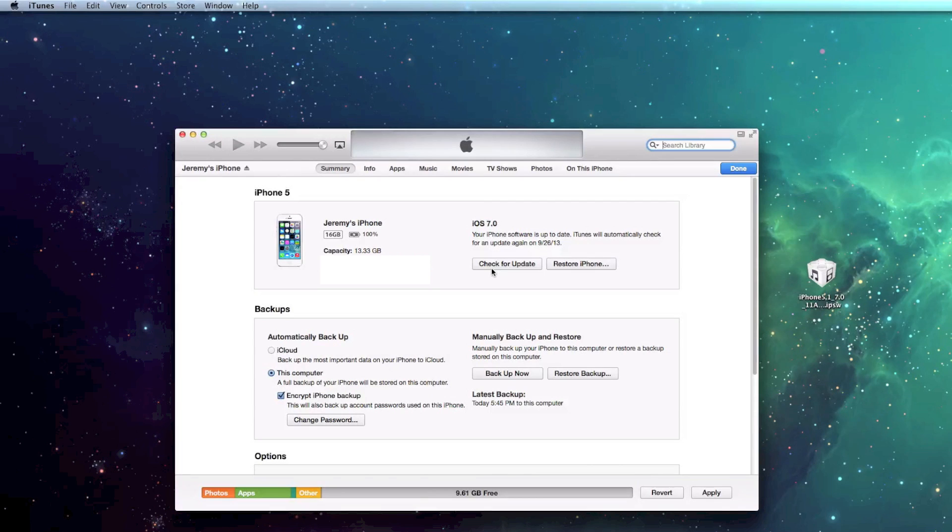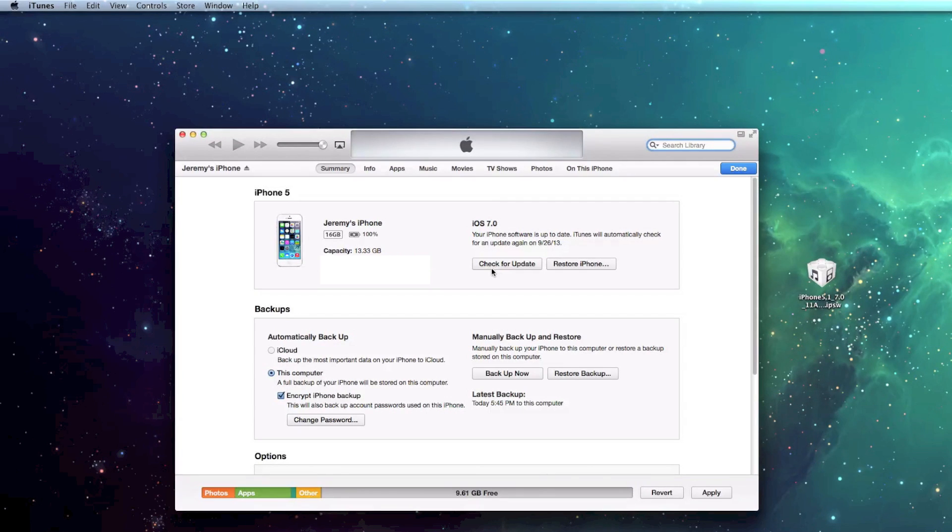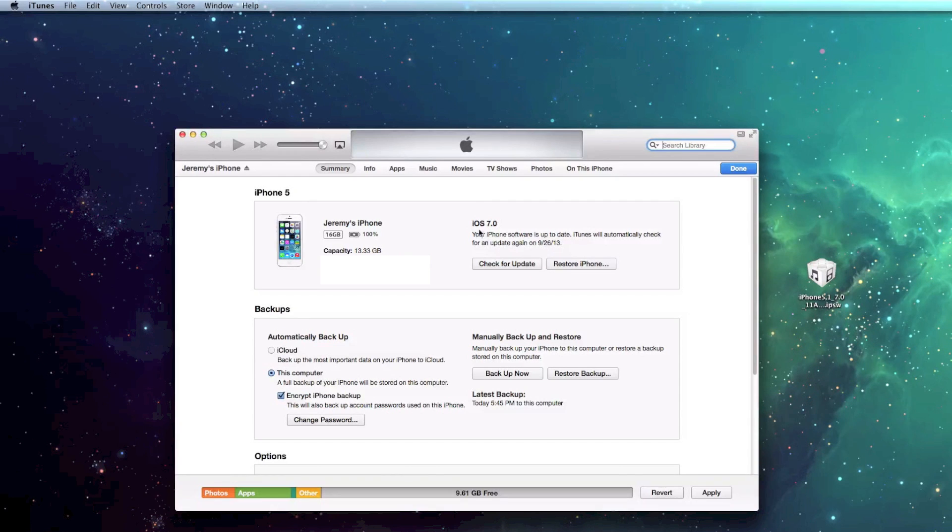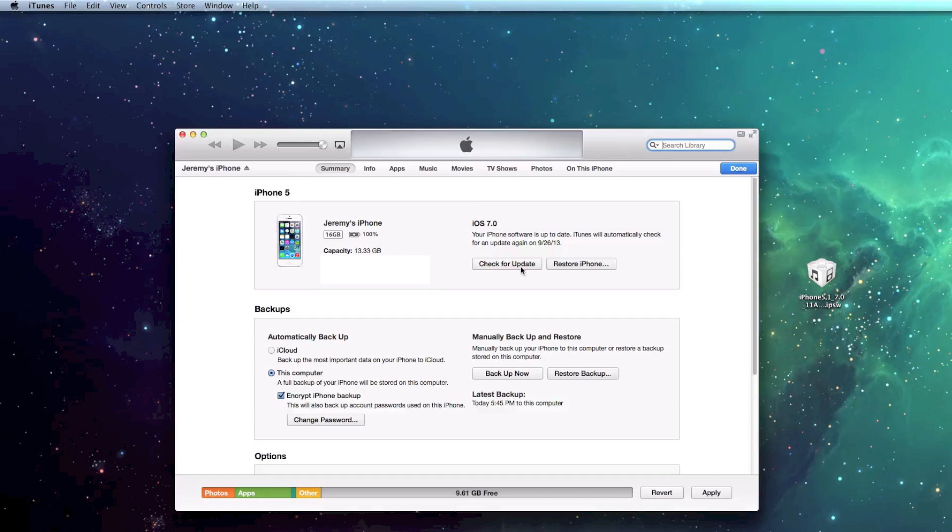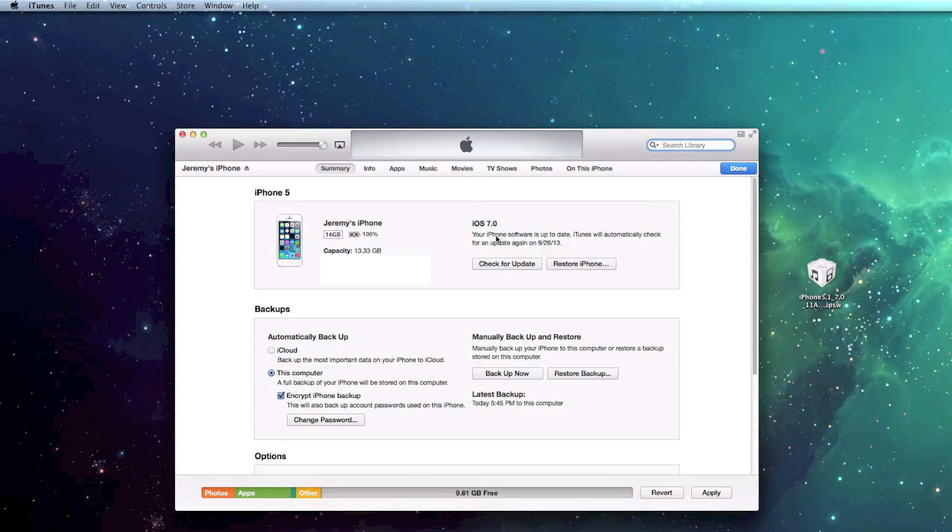Now for those of you that are on the iOS 7 beta, it's not going to recognize that you need to update from that, you need to manually do it. So even right here it says iOS 7, this is iOS 7 GM, it does not recognize it just because it's reading that it's iOS 7. Even in the settings application of your device, it's just not going to recognize it.